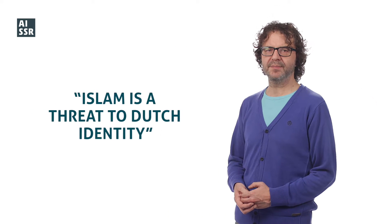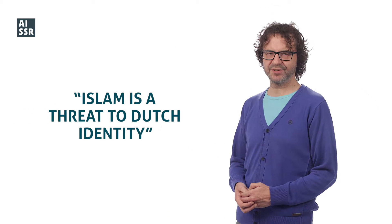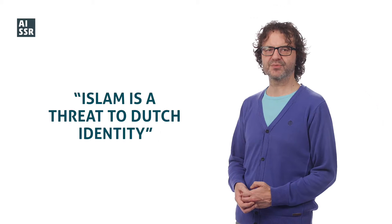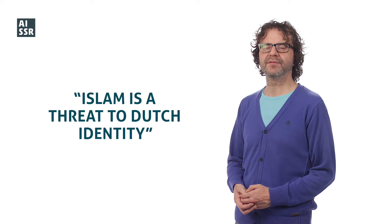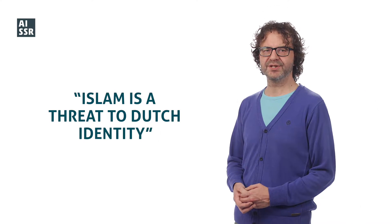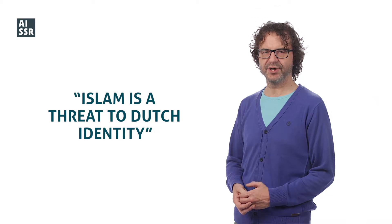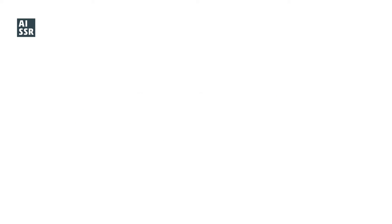To make it clear, when you want to speak out as a Muslim in public debates, how do you respond, for example, to the thesis Islam is a threat to Dutch identity? This was one of the major themes in the recent election debates on Dutch TV.